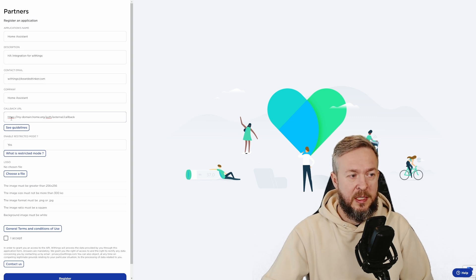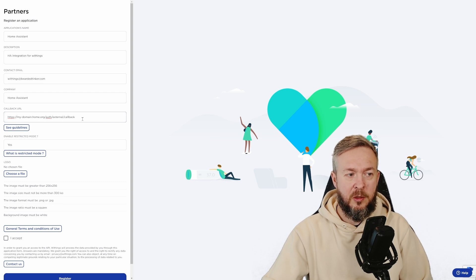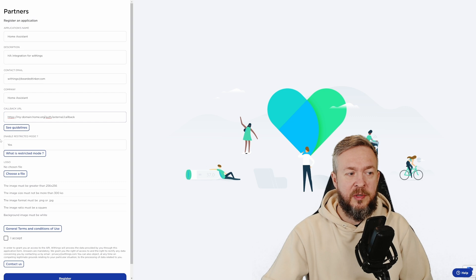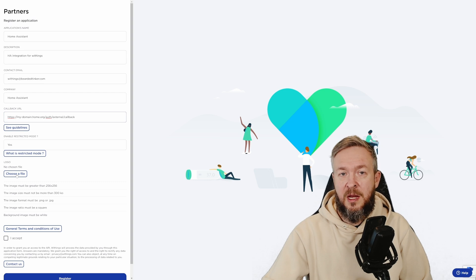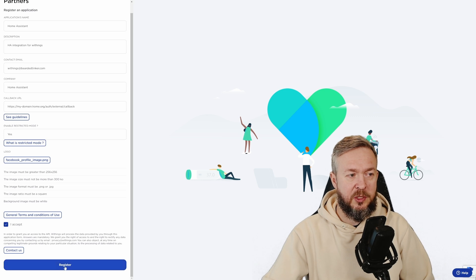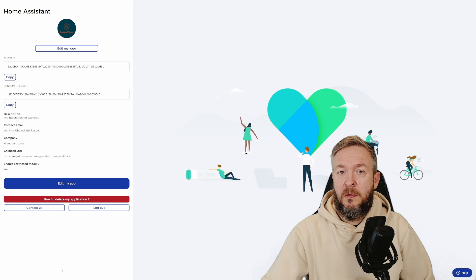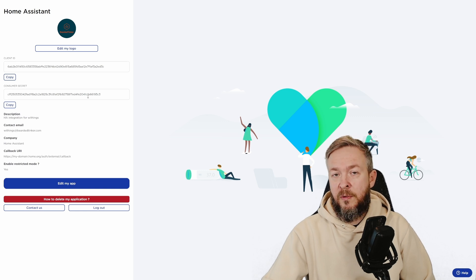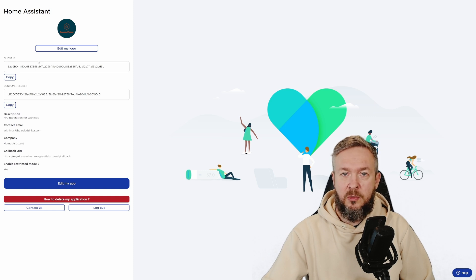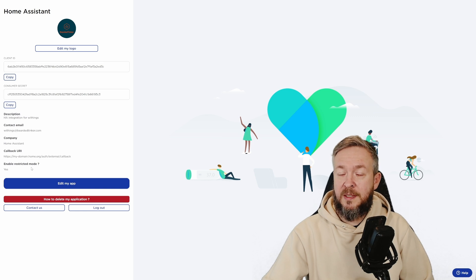Enable restricted mode, you can leave yes. And yes, you also have to provide a logo. Logo can be any image. Let me just load here my logo. I accept the general terms and conditions and I will press register. And this is it. We have created a developer account and we have received client ID and consumer ID for Withings integration. We have client ID and consumer ID. These two IDs we will need later on. Let's now go to the last step and that step is Home Assistant.